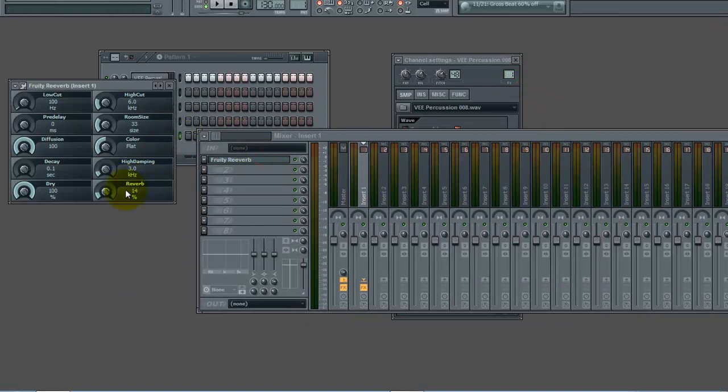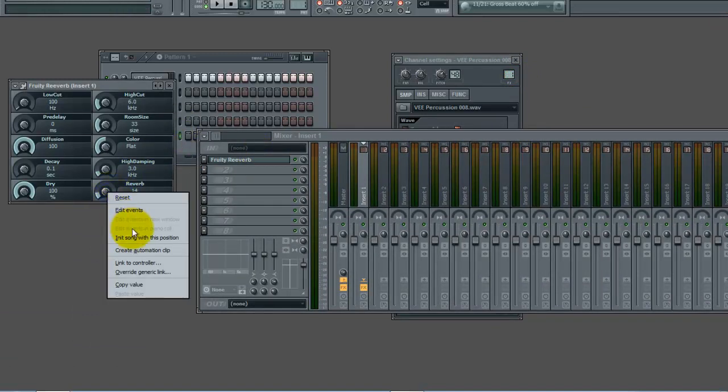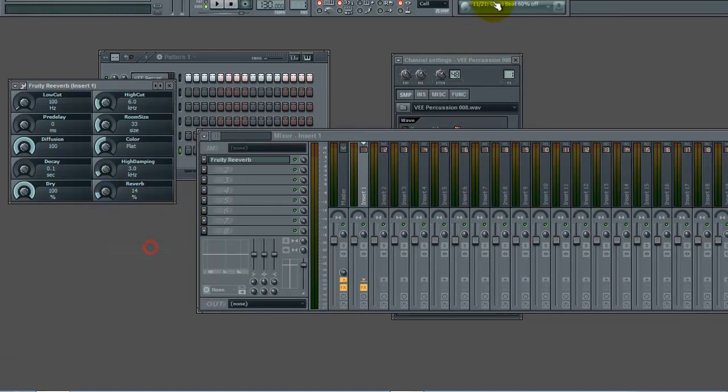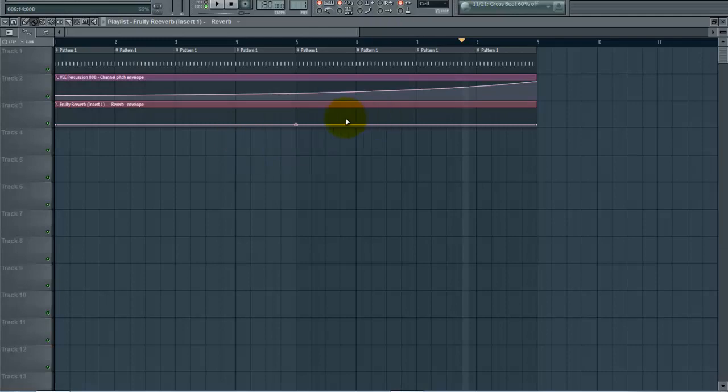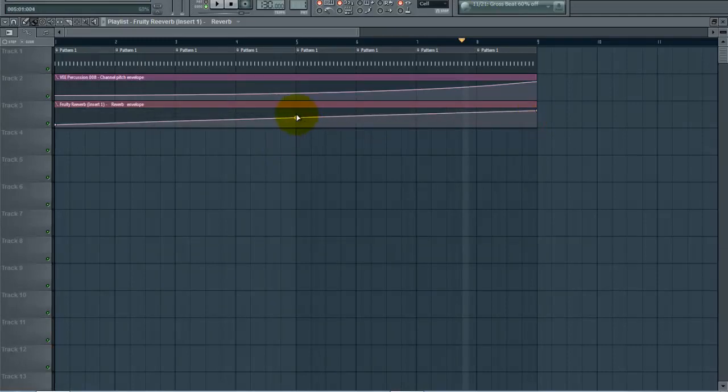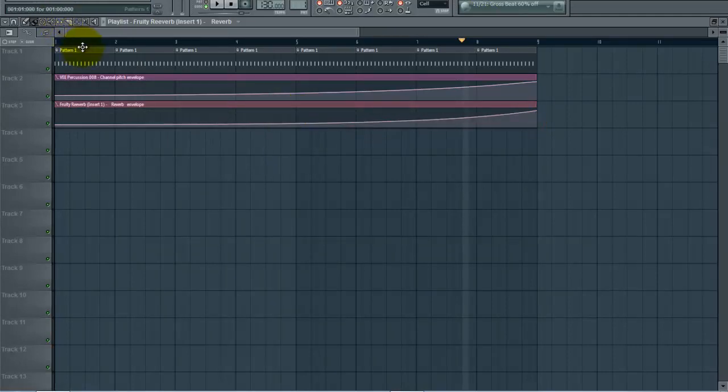Another thing we're going to do is go to our channel, go to our reverb, right click on reverb amount and create an automation clip. We're going to do the same thing—you can adjust it however you like.